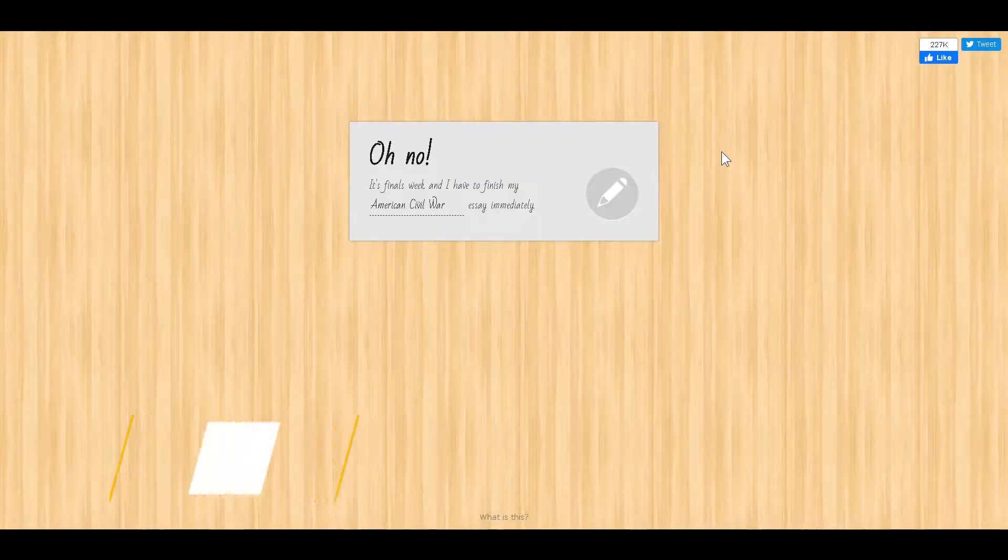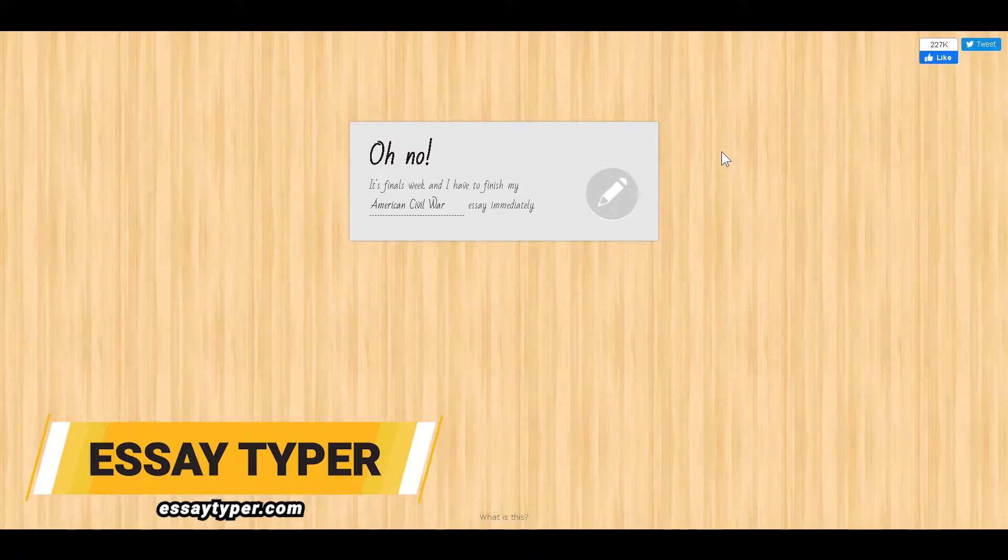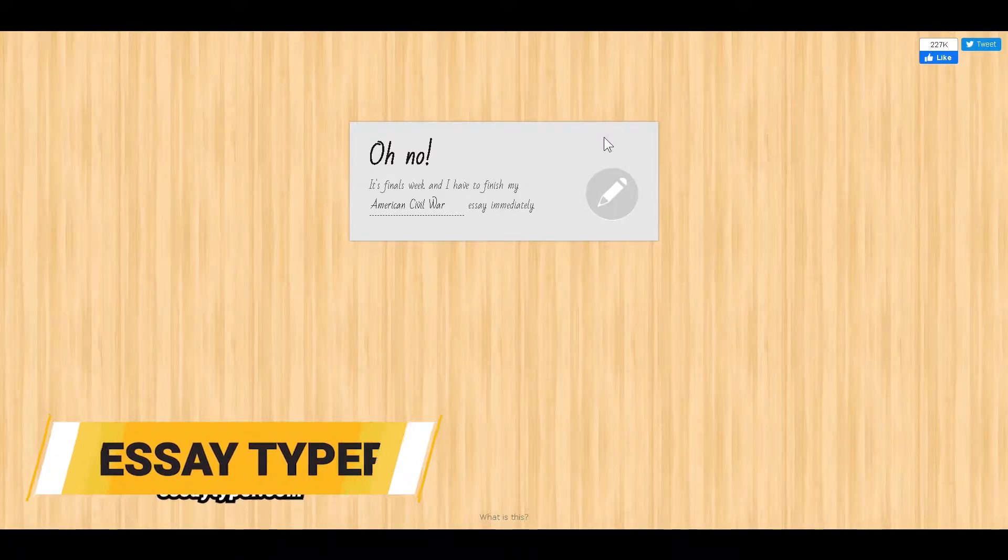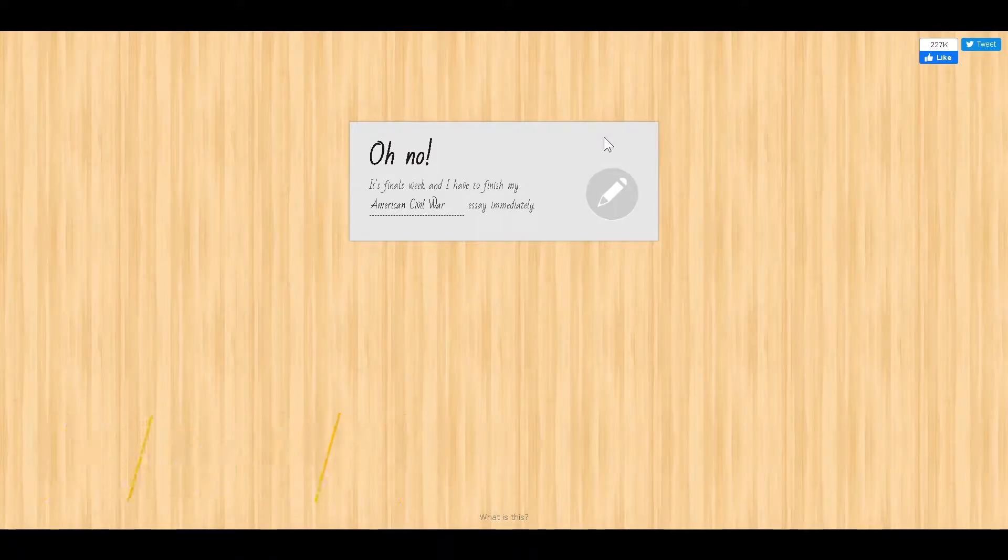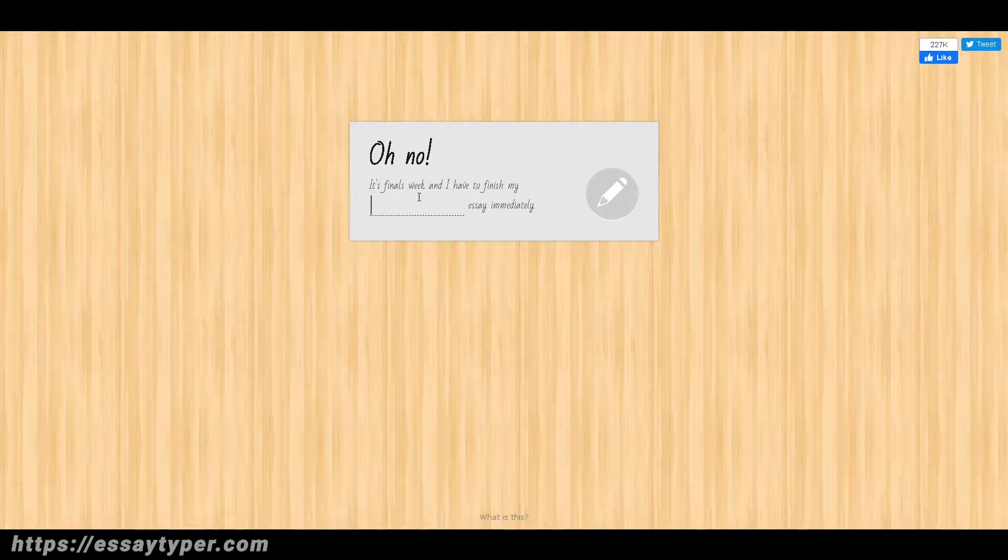First on this list is EssayTyper.com. EssayTyper is a site that allows you to plug in virtually any subject. Let's type in technology.